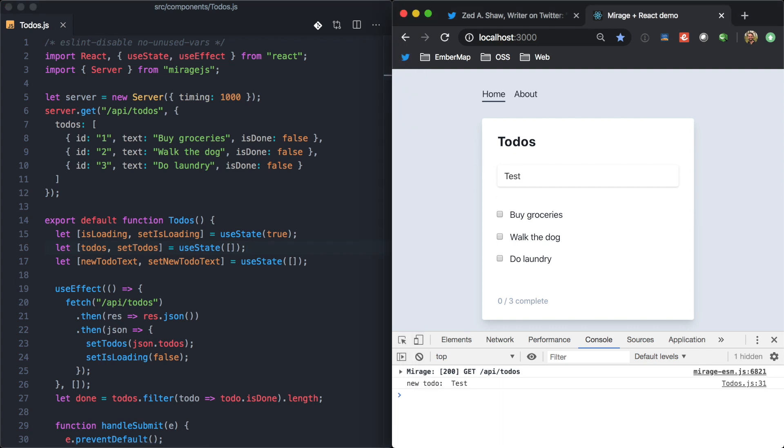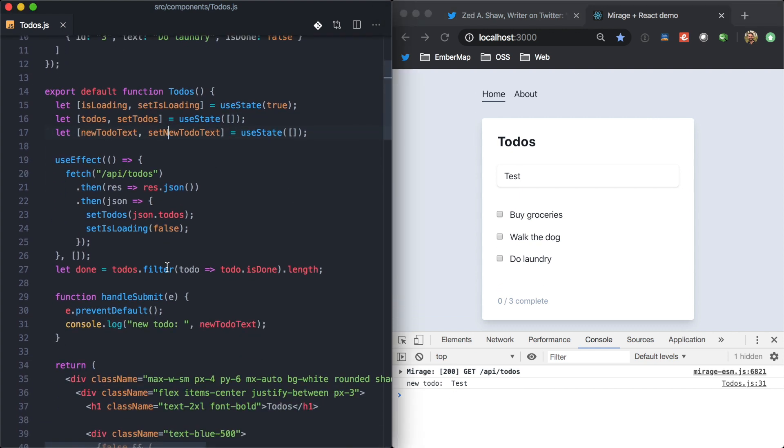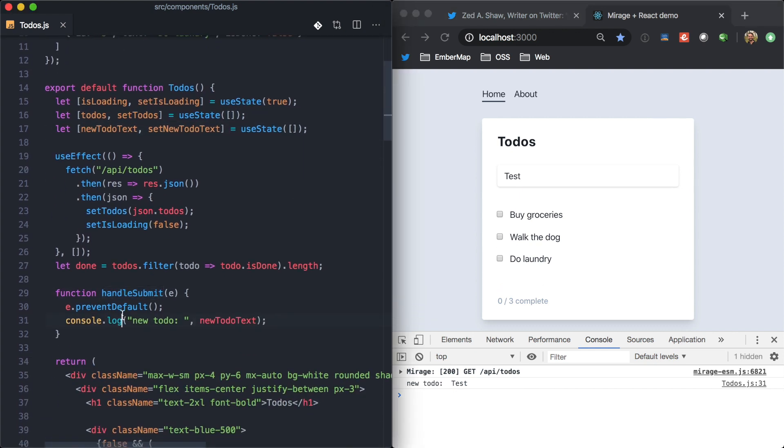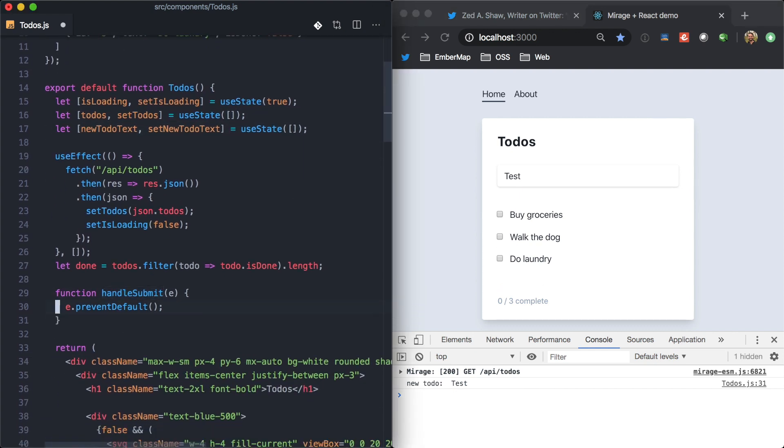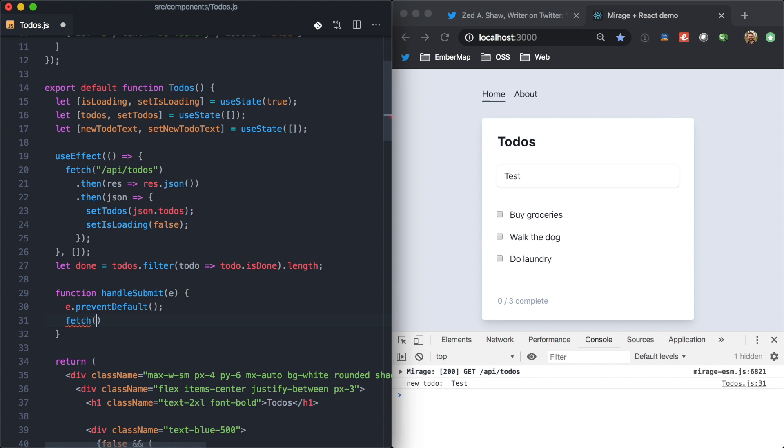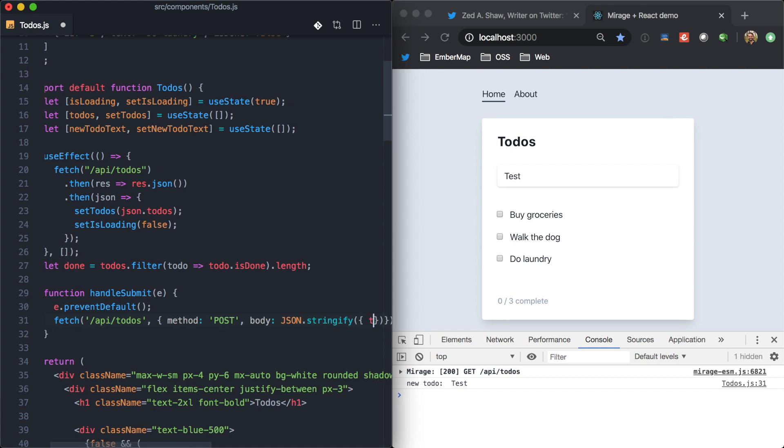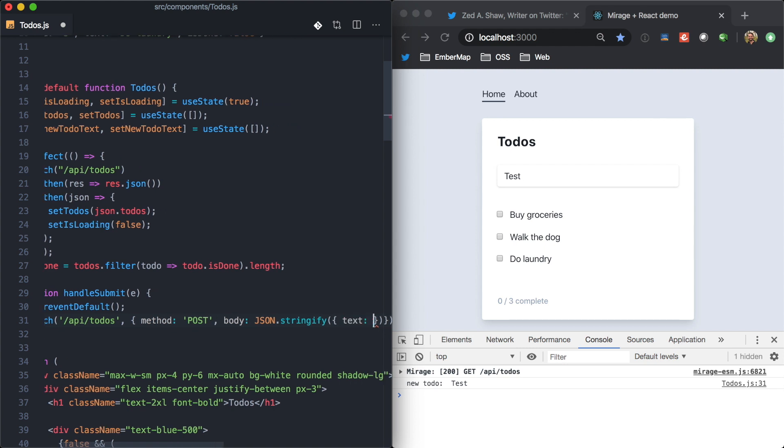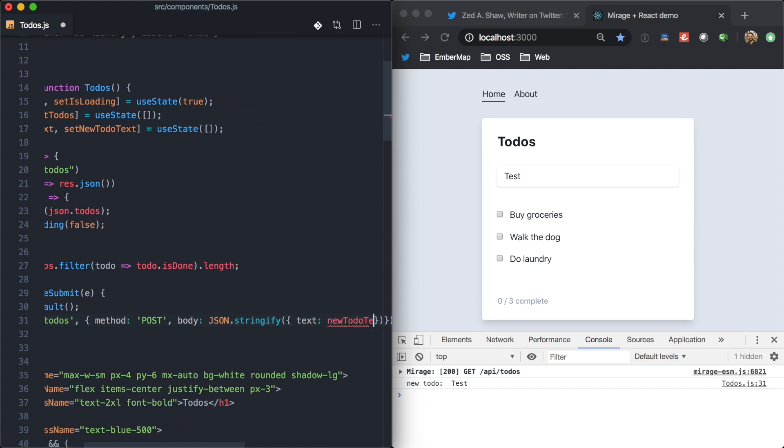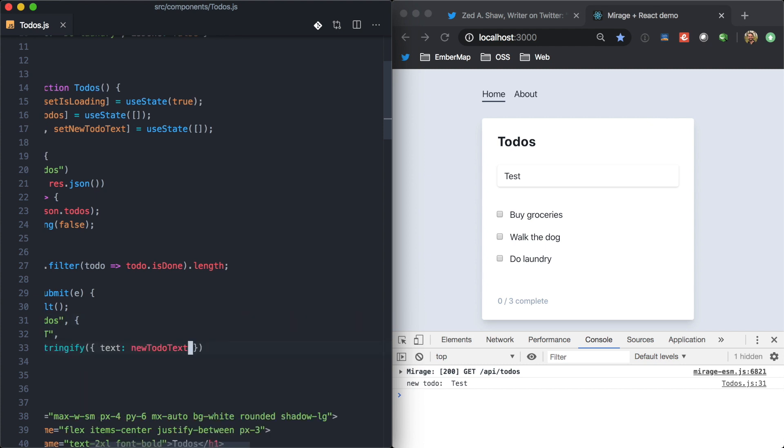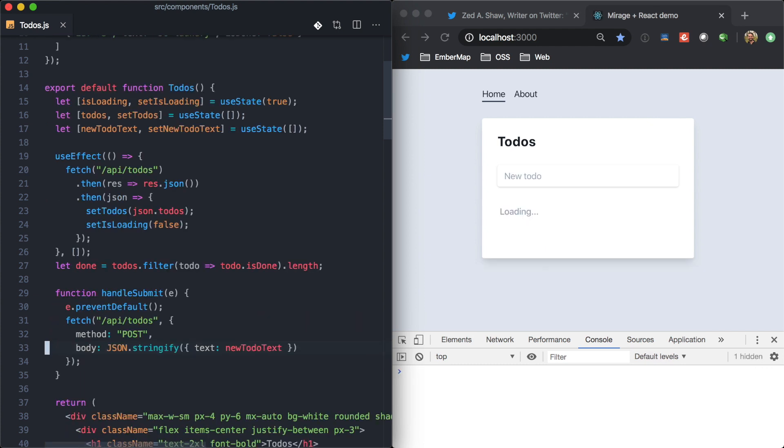One more, we can just go ahead and implement this. When we hit enter here, we see that we have this submit handler. Right now, we're just logging this out. But we could go ahead and make a fetch request, API to-do's. And we'll say method is post. And the body is going to be JSON.stringify a new object. And we can just send over text of new to-do text because that's the state where we're keeping that.